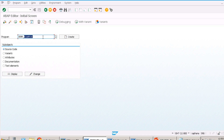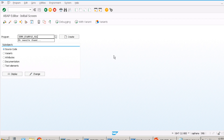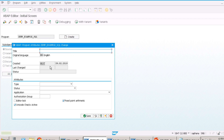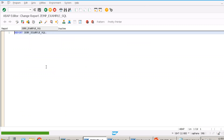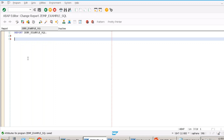Let's create a new program — I'll name it ZEMP_EXAMPLE_SQL, following that naming convention so it's easy to find. I'll create it as an executable program. Now we want to fetch data from a database table using a SELECT query with Open SQL. Open SQL is platform-independent — if you want to switch your database from Oracle DB to HANA DB, your code should continue to work.